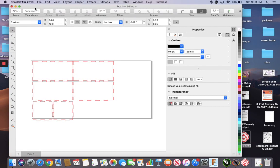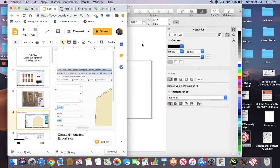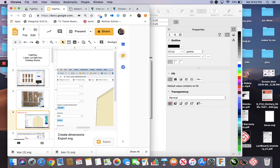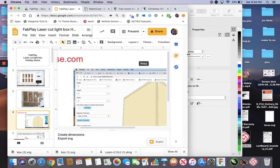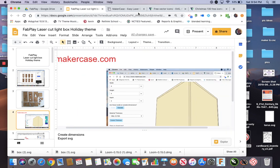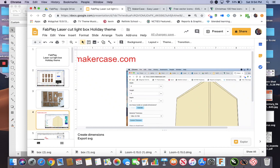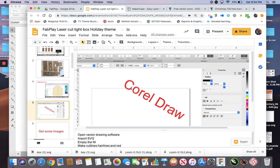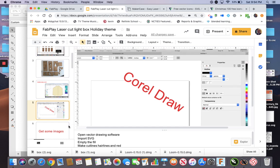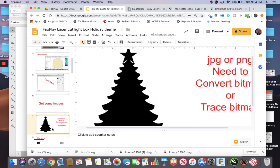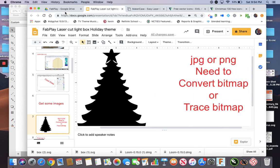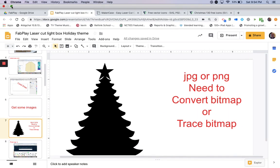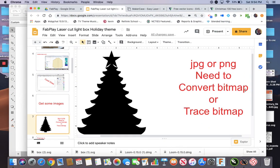Next thing you have to do is get some images. I already have some, but of course they are, and I downloaded them. And of course now they're not showing up in downloads down here. And I delete, I close my downloads folder. So yeah, I said we've got to get some images. So I went to CorelDraw was next. We've got to get some images. Now if you get a JPEG or a PNG, you have to convert the bitmap or trace the bitmap. And I'll show you that in a moment. If you get an SVG, you don't have to do that.